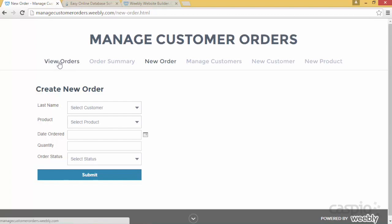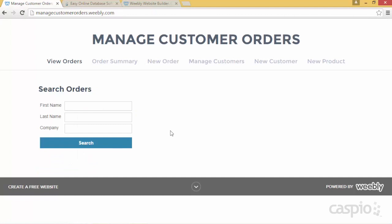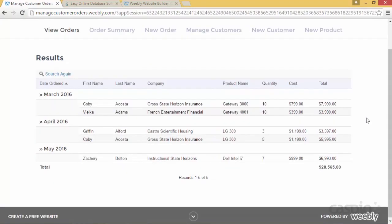Let's take a look at my report that shows view orders. I have the ability to search, and on the results page I'm grouping my data based on month. I have all of the customer information, the product that the customer bought, the quantity, the cost for that specific product, and we're doing a simple calculation to take the cost times the quantity to give me the total. I also have the grand total at the bottom, so it tallies up the sum of all of my totals. It's a nice report that gives me an idea of what kind of sales we're making for a given month and our performance in terms of revenue.